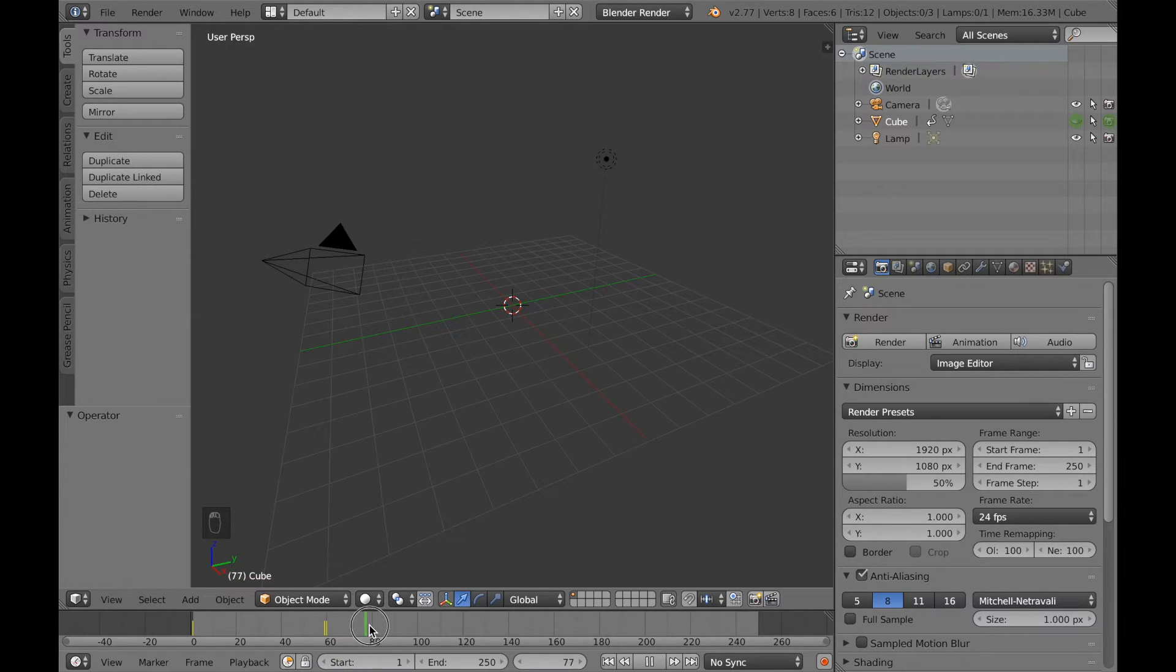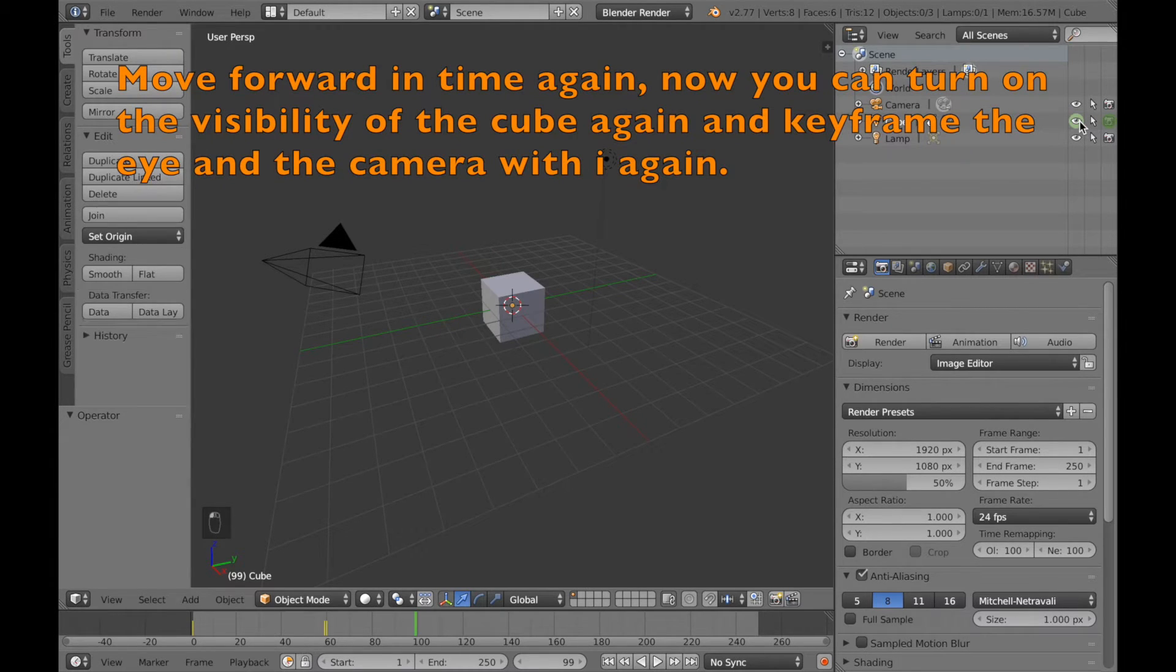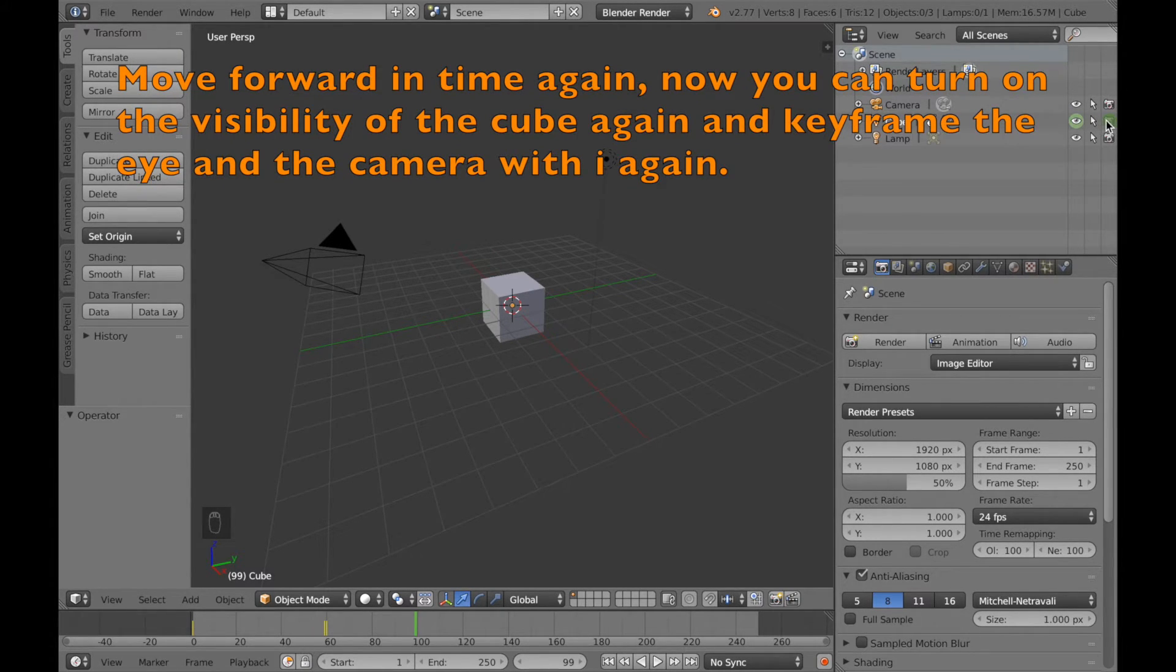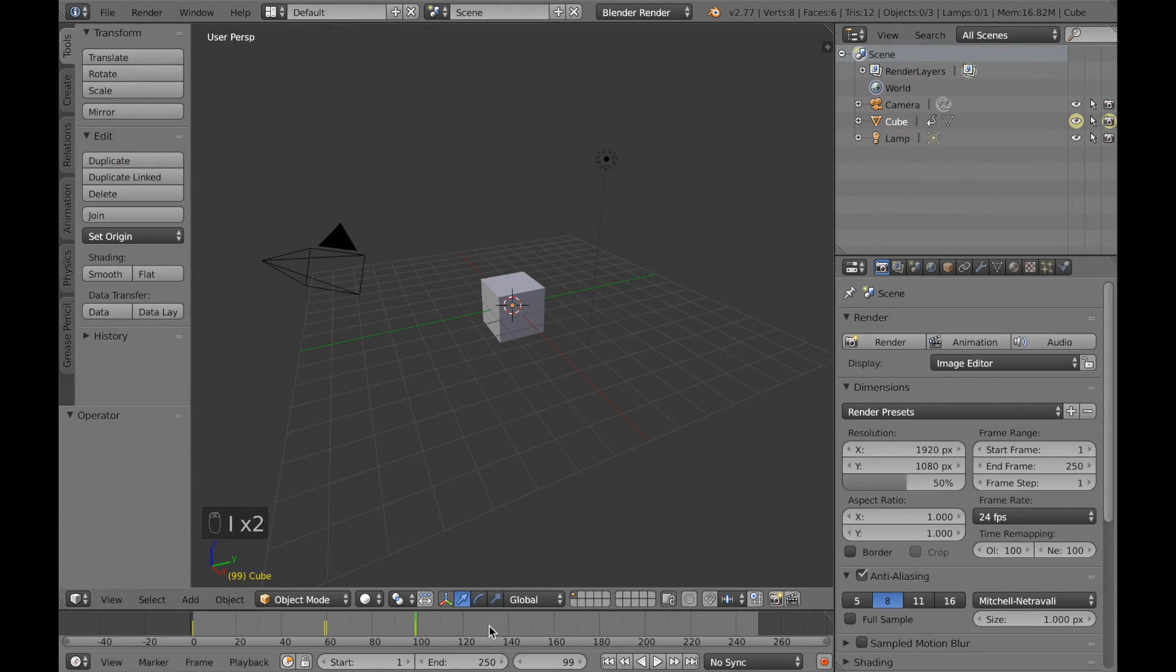Move forward in time again, and now you're going to turn them on again to make them appear, and make the camera appear as well. Click I and I to keyframe the appearance.